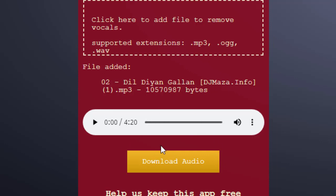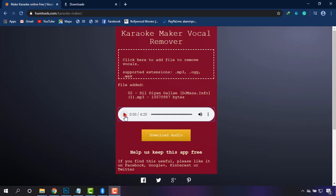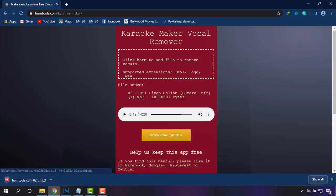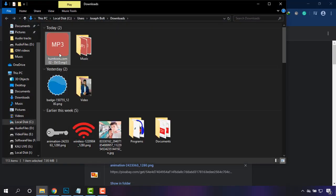I'm just going to play a little bit of this. Okay, I'm not playing it long — it may catch copyright. Now you can simply download it, and it is downloaded to my system. As you can see, it's in MP3 format.